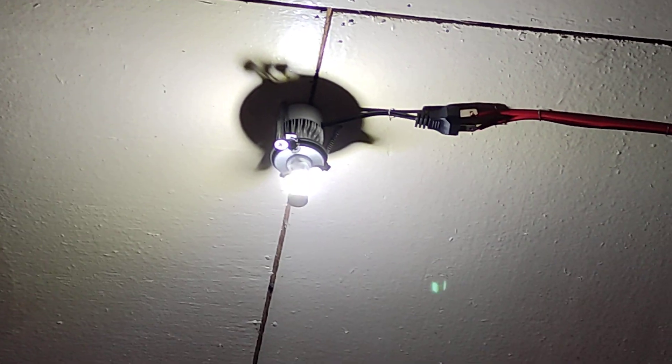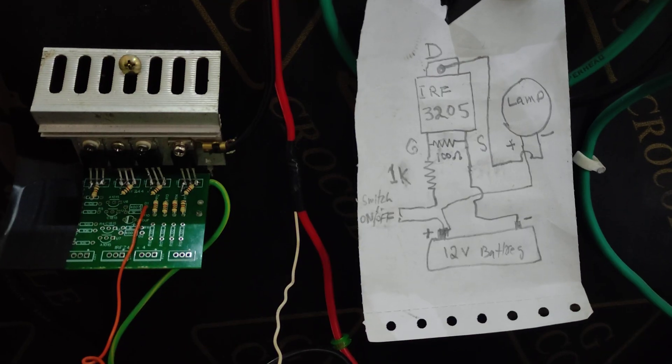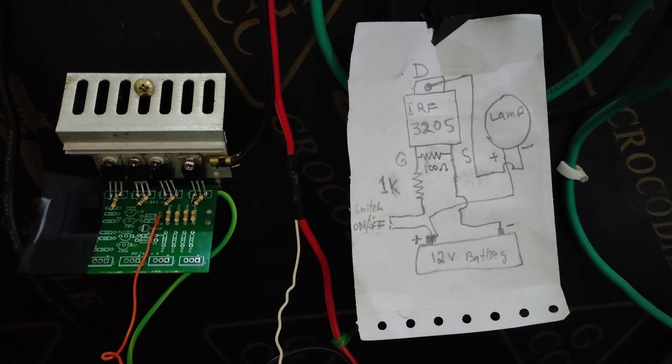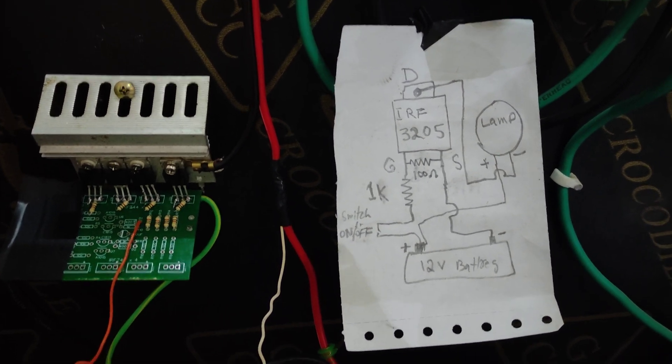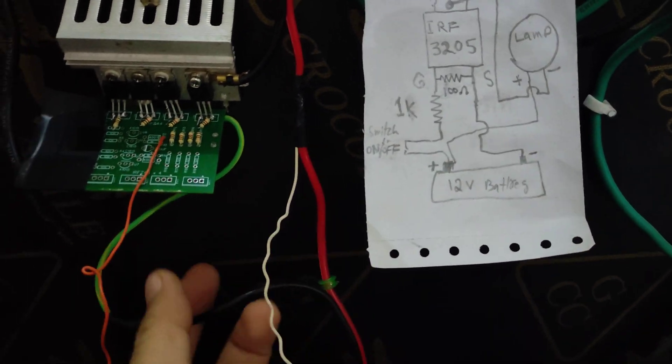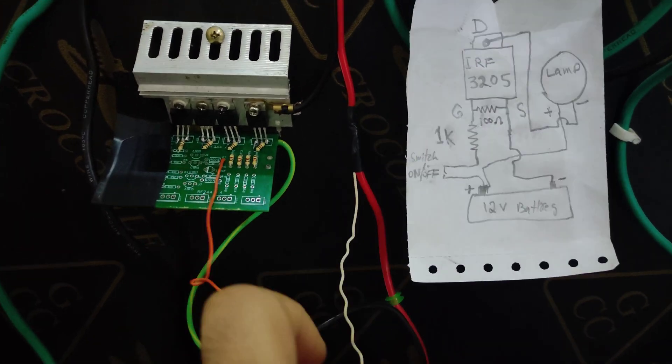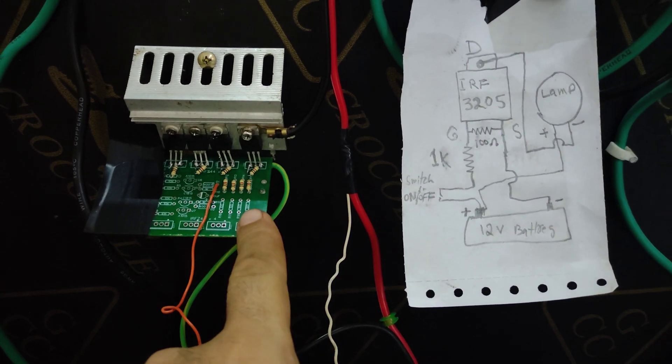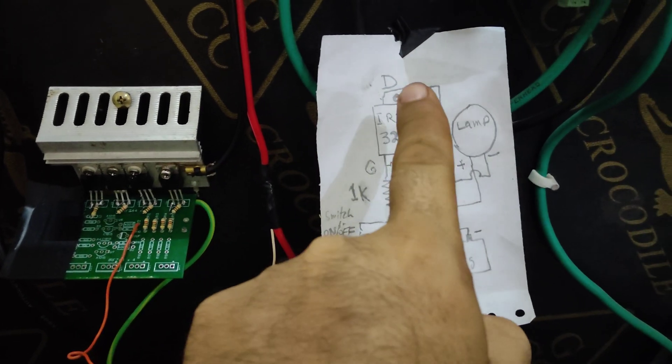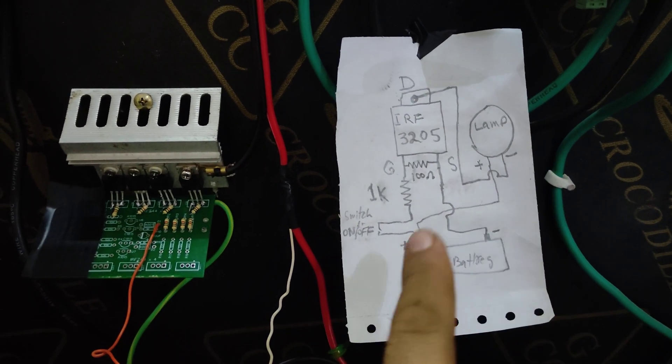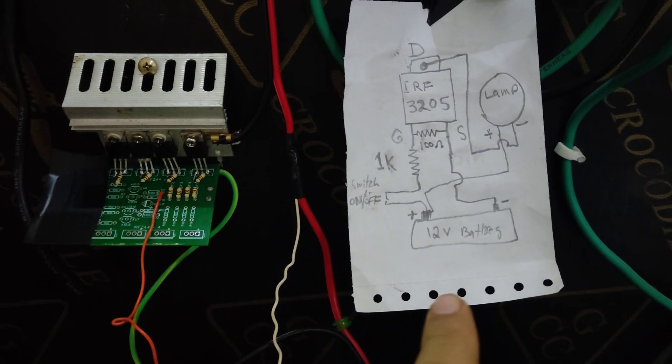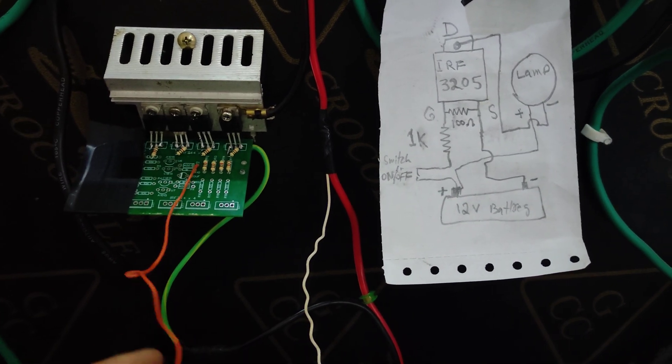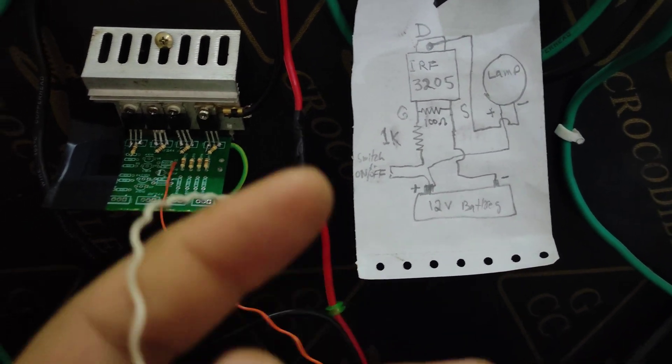So that is a very simple diagram. Our negative of the battery will be an input and our drain will be an output to the lamp. Our positive will be into the switch.